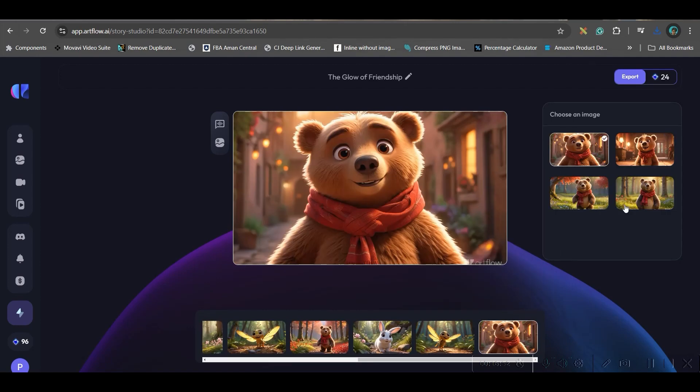Now, we are done with the first chapter. Let us create the story. For this, we will head over to Canva.